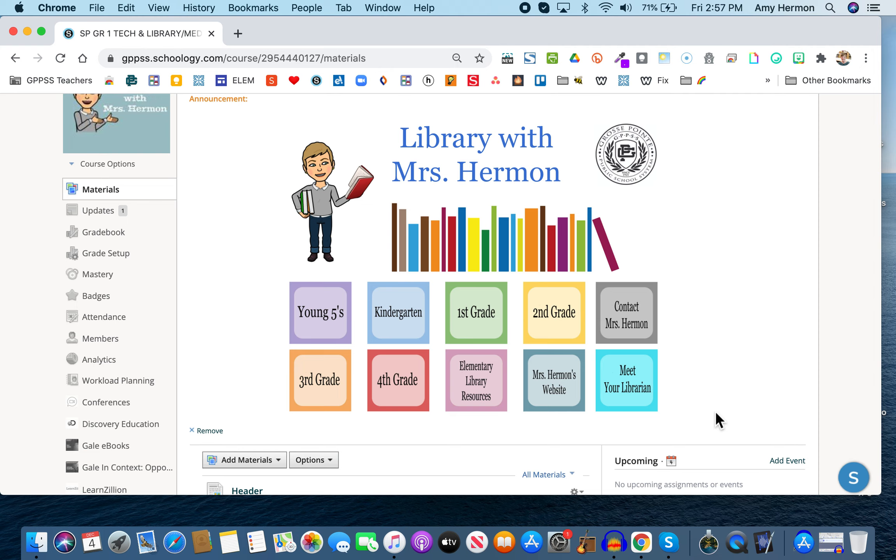It's Mrs. Herman here today for your lessons for December 7th to December 11th. Now today we're going to do something a little different and I'm glad you clicked on the button that said watch this first because that means you're following directions.